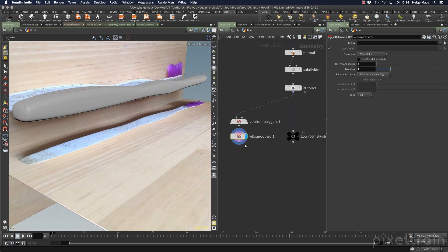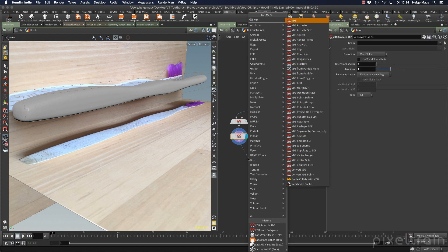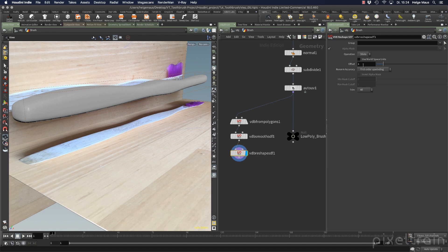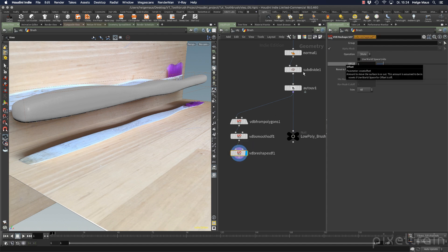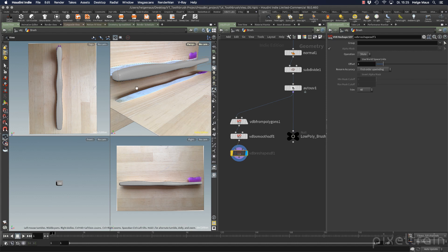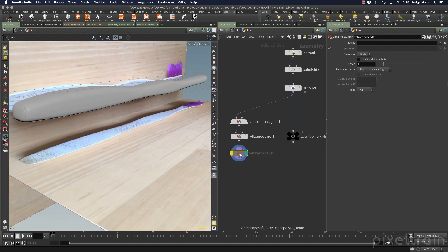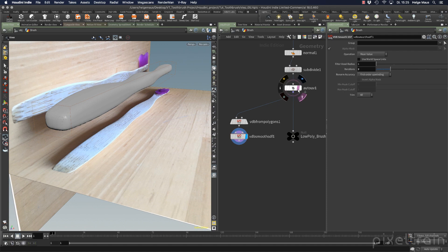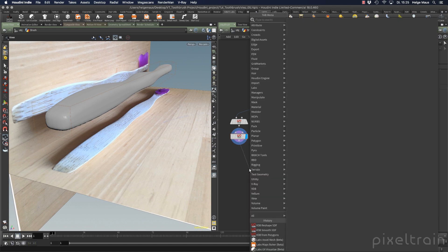If you want to give it a little size back because it has shrunk, there are VDB nodes for this — for example Reshape SDF. In this node you can erode to make it smaller or dilate to make it bigger. You can say make it a little bigger again — just be careful about how much you do. I think what we have done here is absolutely okay.